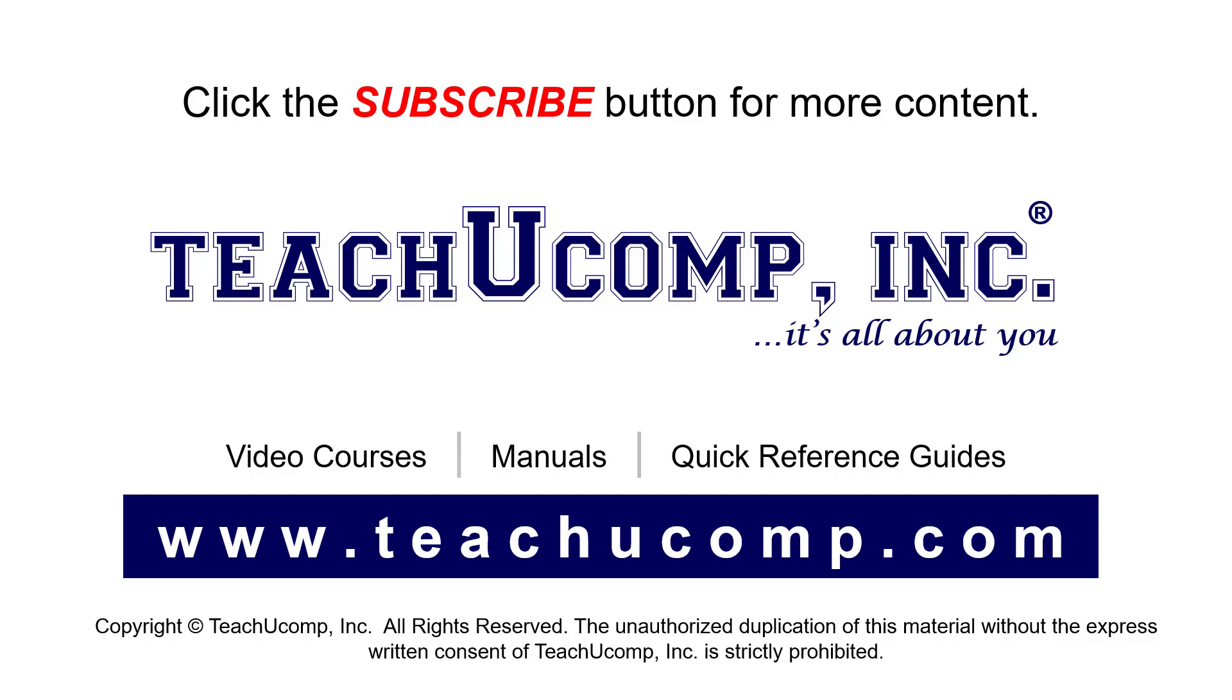If you like our video, click the button to subscribe to our channel and get easy access to new content. To see our full suite of ad-free video courses, instruction manuals, and quick reference guides, visit us at www.teachucomp.com.